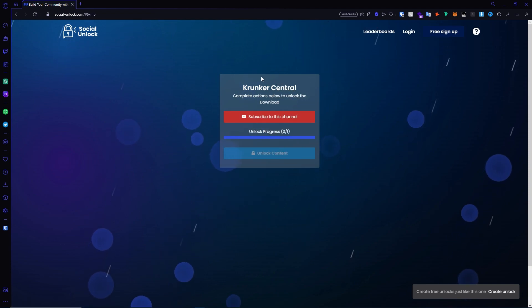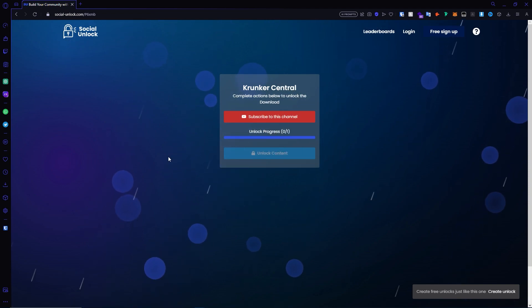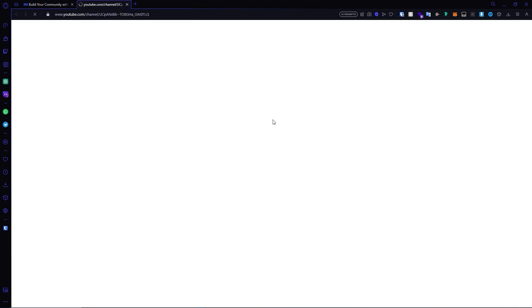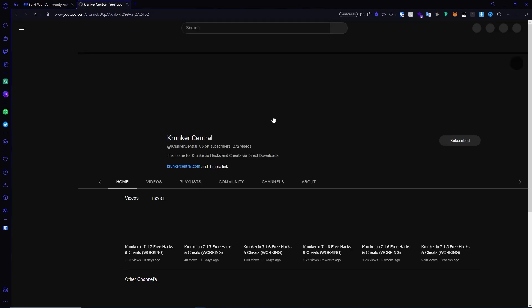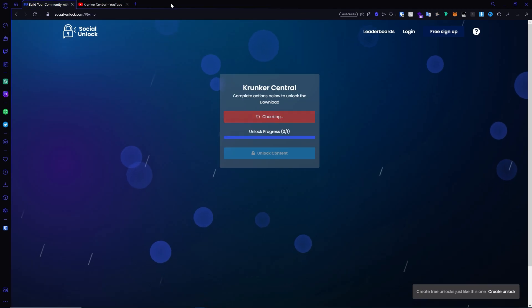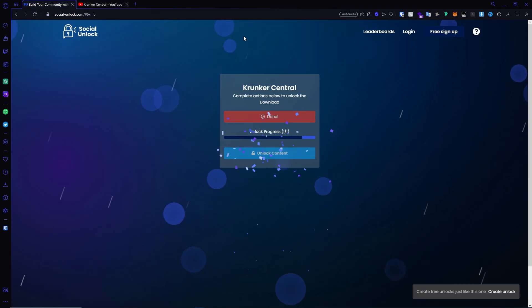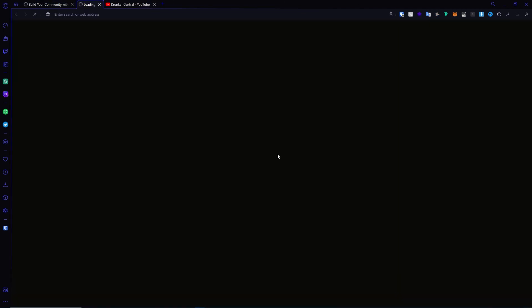Hit the top link in the description — it will take you to this page. Hit subscribe to this channel, it will take you to our channel. Once you're here, make sure to subscribe and turn on post notifications.